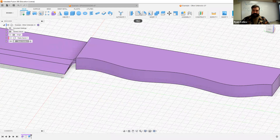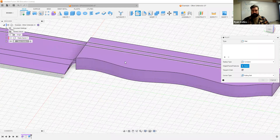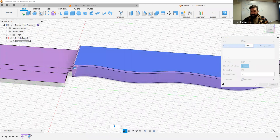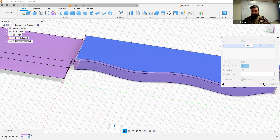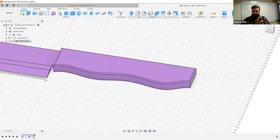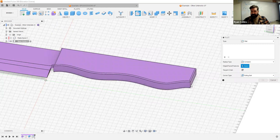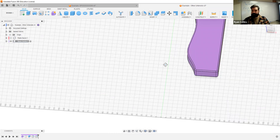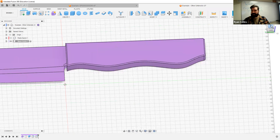You can of course do your fillets — adding some rounding around there. Let's say 1 millimeter fillet to round out the edges. Probably should have rounded that out first. We're not going for over-detail obviously — but that kind of sort of works.